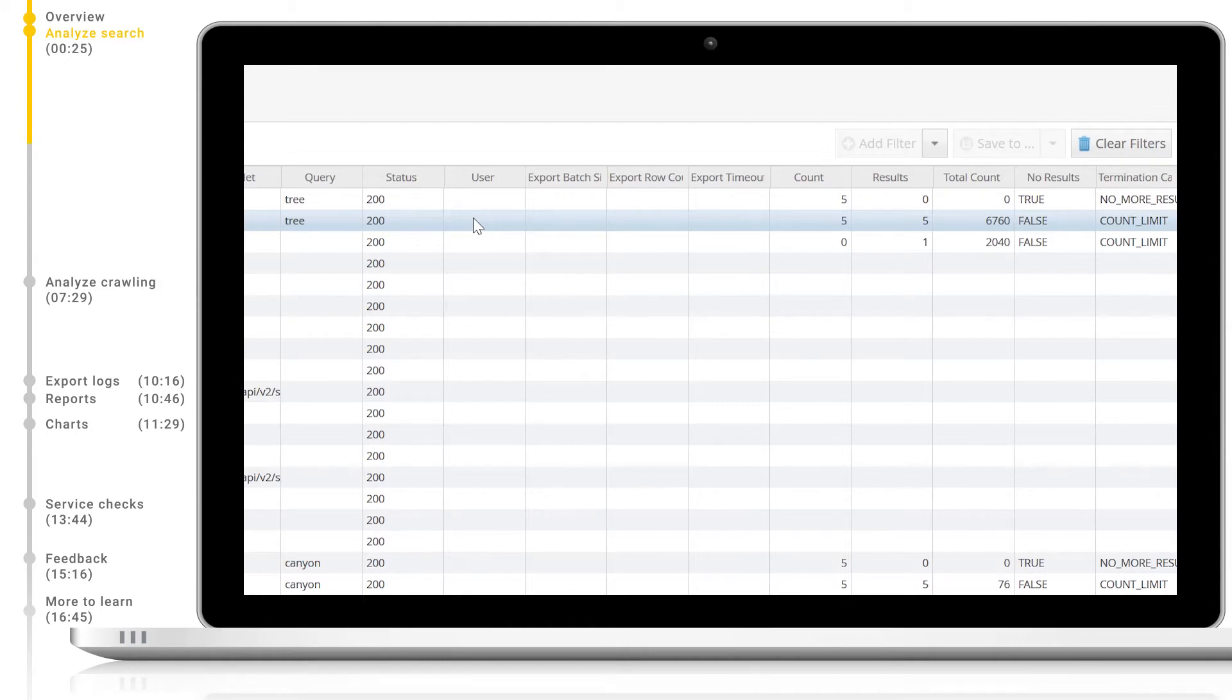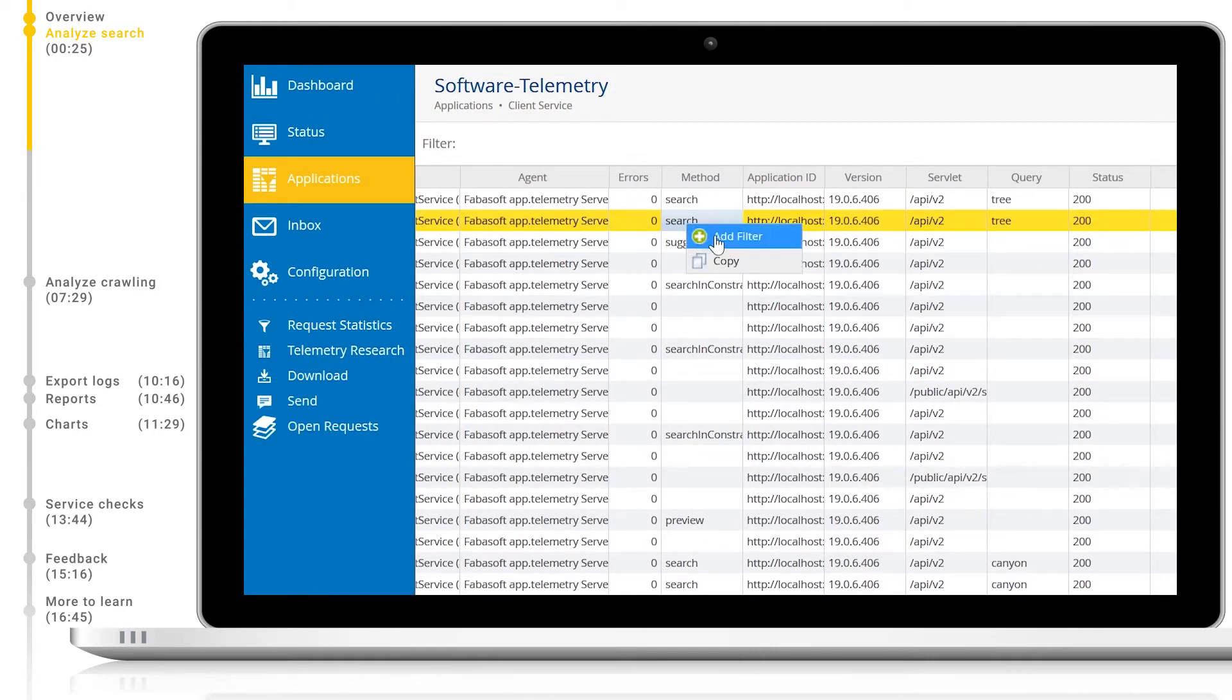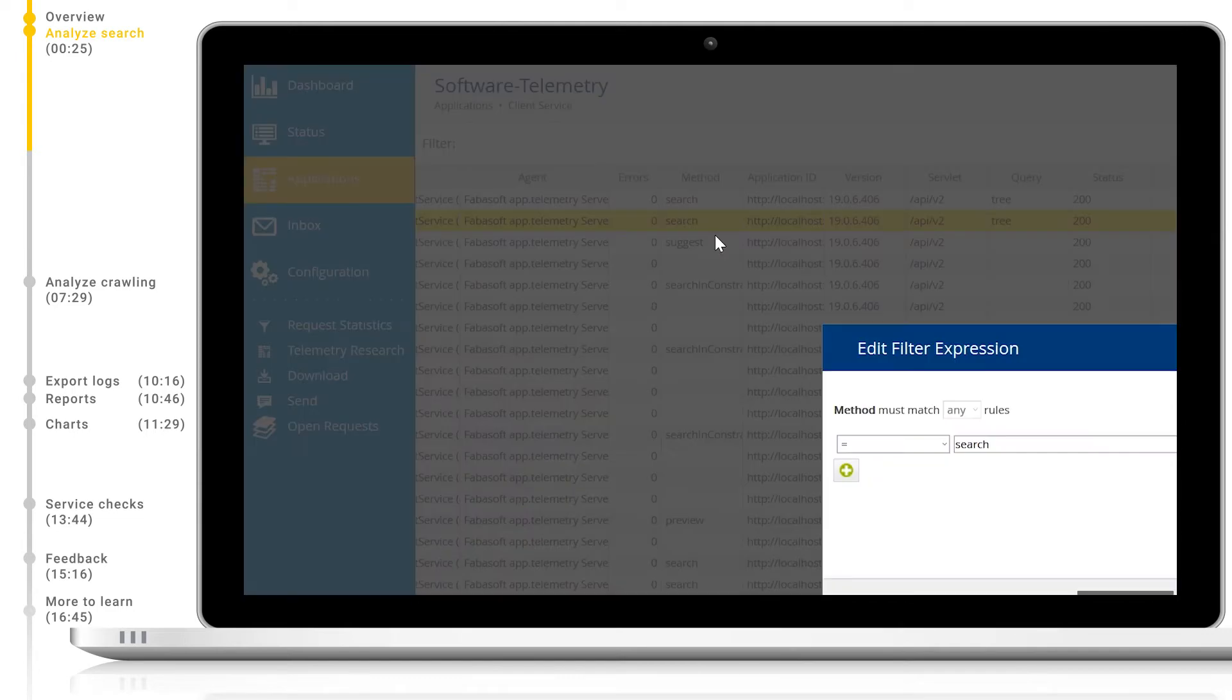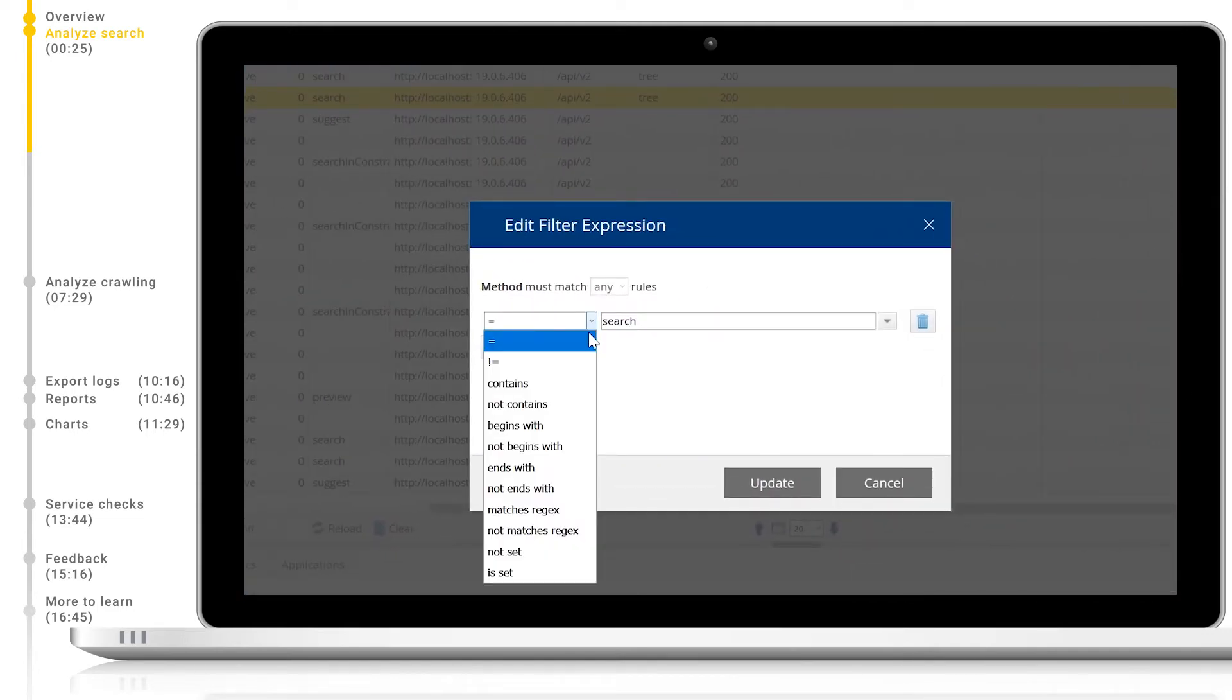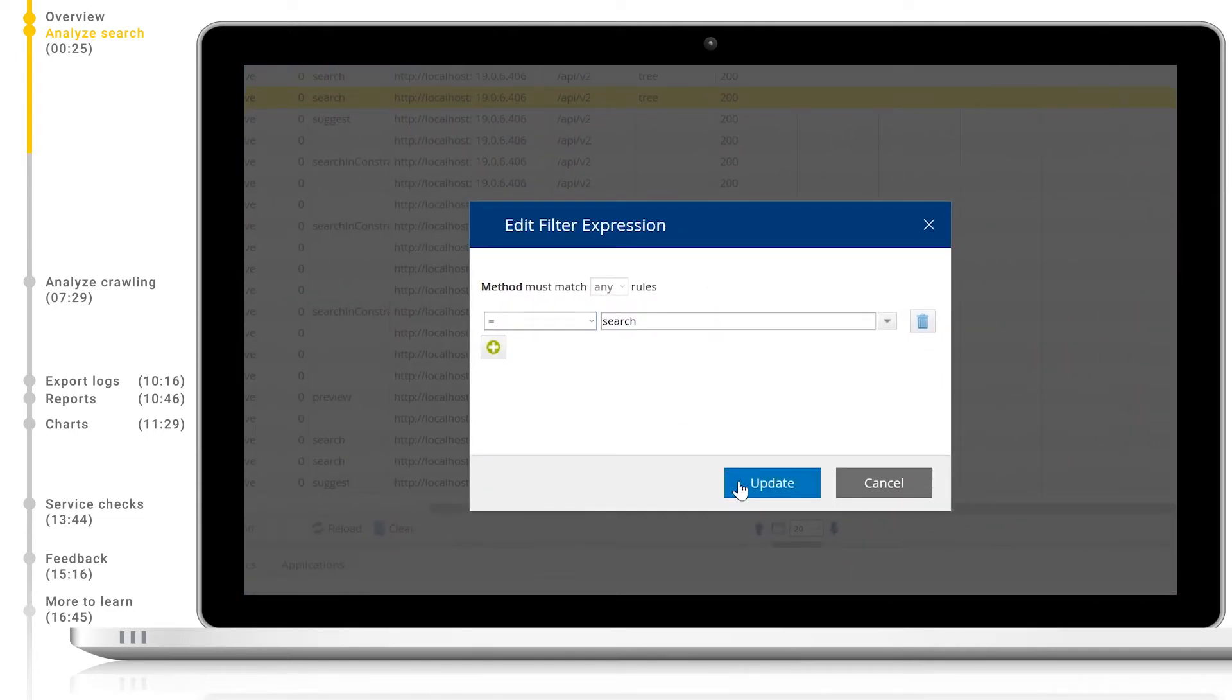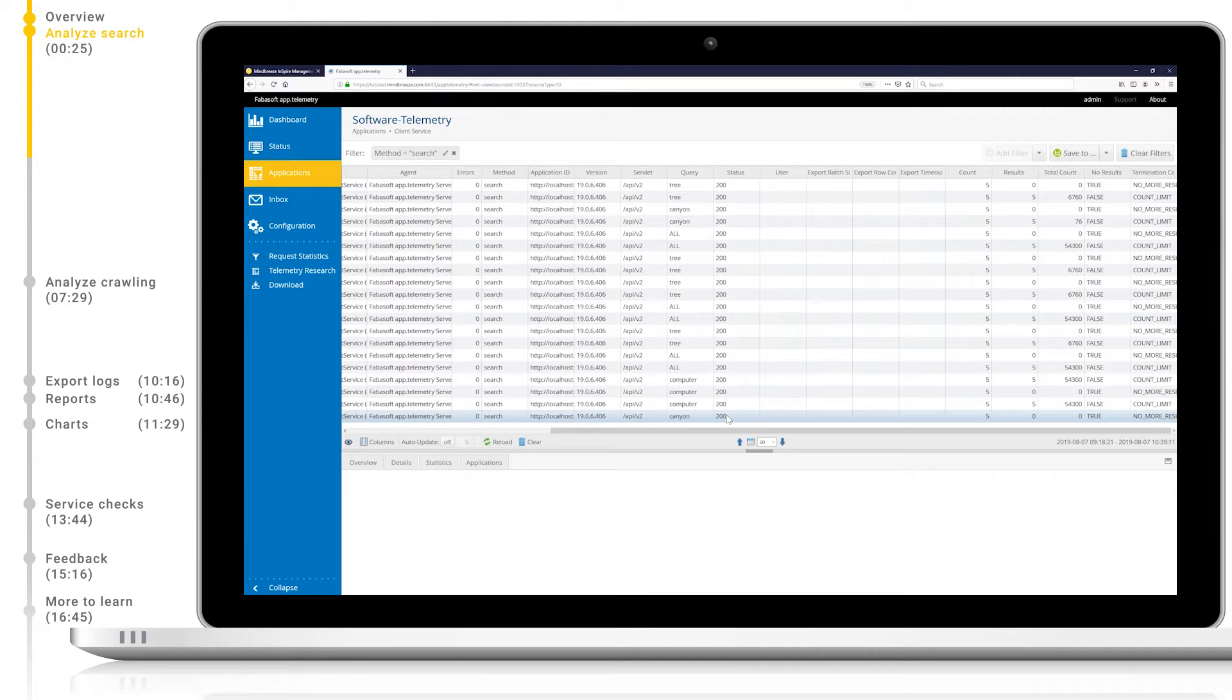If we want, we can easily narrow down the result set by adding filters. We can do this by right-clicking any value of the column we want to filter on. Let's right-click the method column and add a new filter so we only see results where method equals search. We can see that each query has two rows in the logs. One for triggering the search with zero results and one for returning the search results.